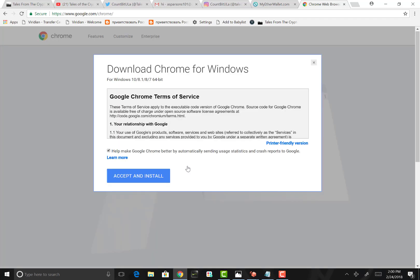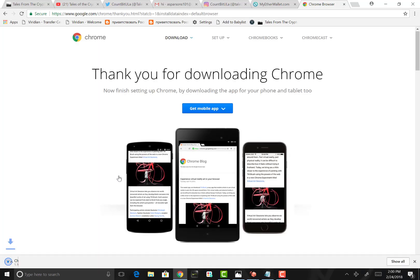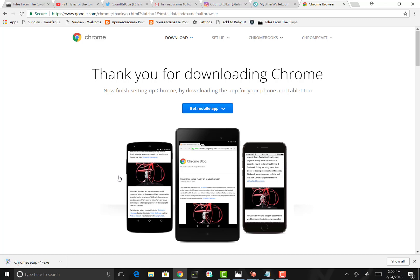I already have the Chrome browser so I'm not going to download it, but I'll show you how seamless it is. You want to click on the download button. Like with any service, you have to agree to the terms and conditions. You want to click accept and install, and voila, there you have it. After you've installed it, you'll get the thank you download Chrome message from Google and you're ready to go.